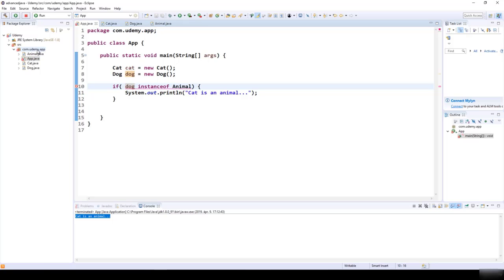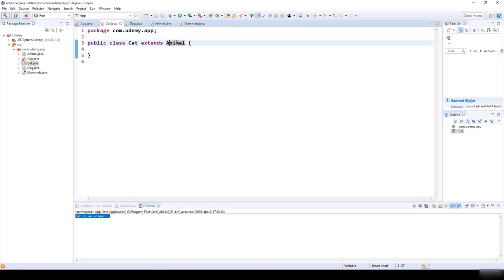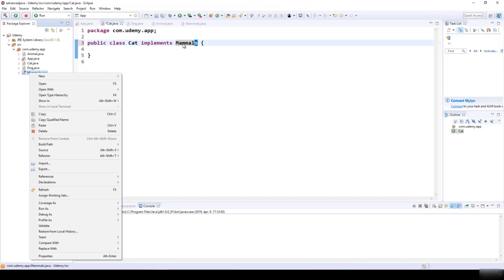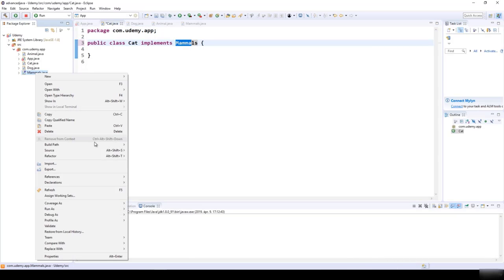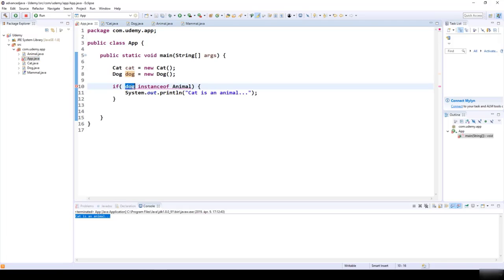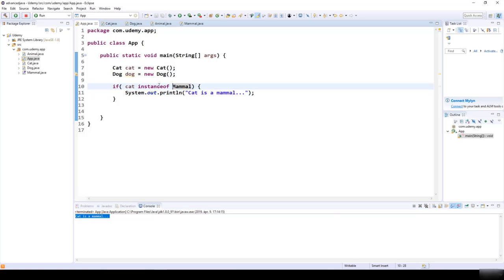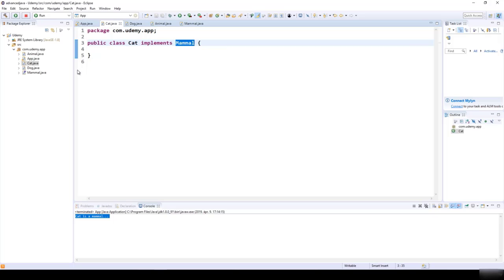We can do the same with interfaces. If we have an interface Mammal and Cat implements Mammal, we can use the instanceof operator to check: cat instanceof Mammal. This returns true, so we print "cat is a mammal". This is how we use instanceof to check whether a class implements or extends a given class or interface. Thanks for watching.